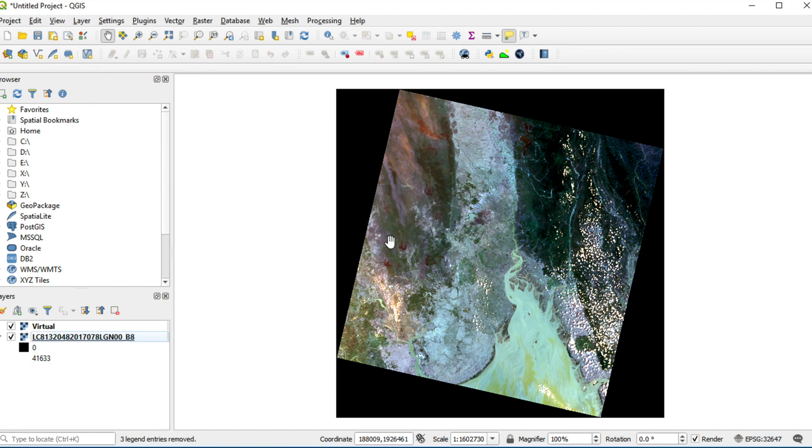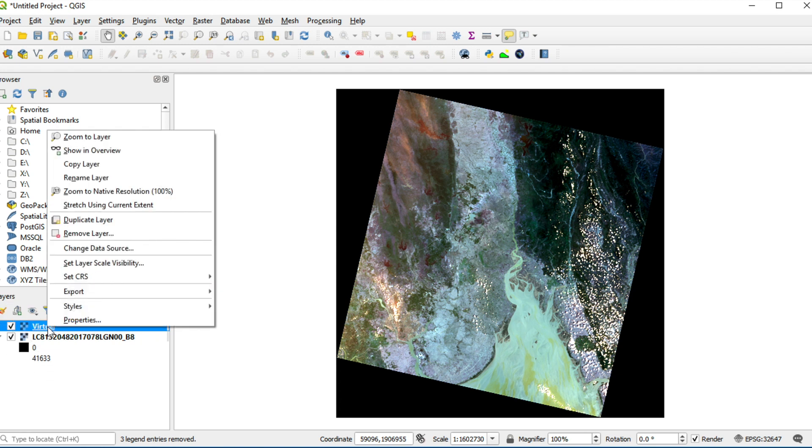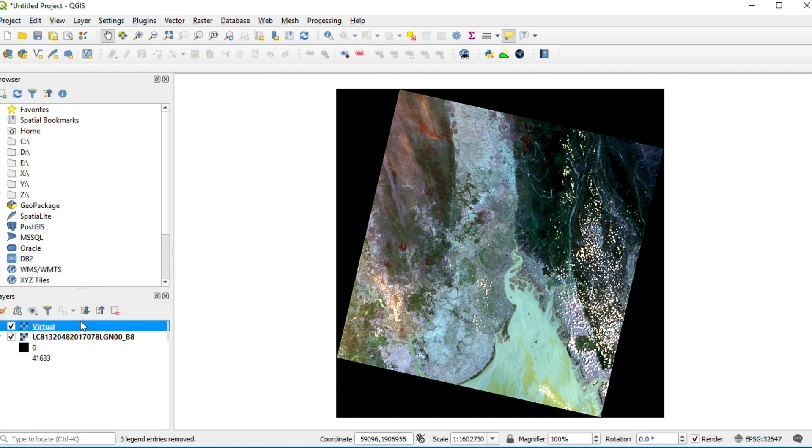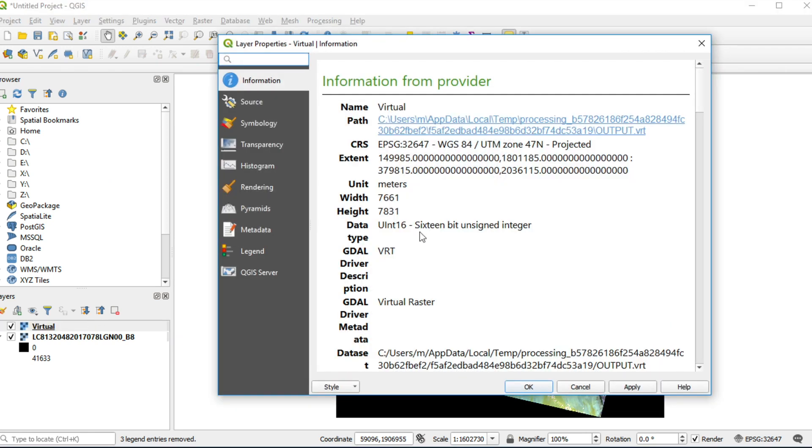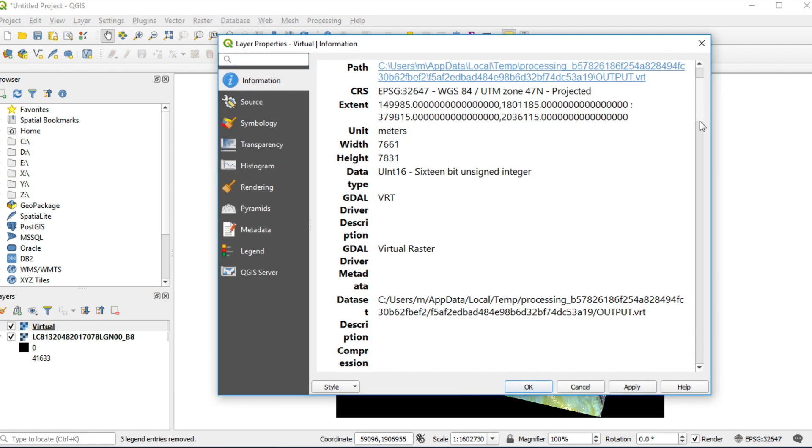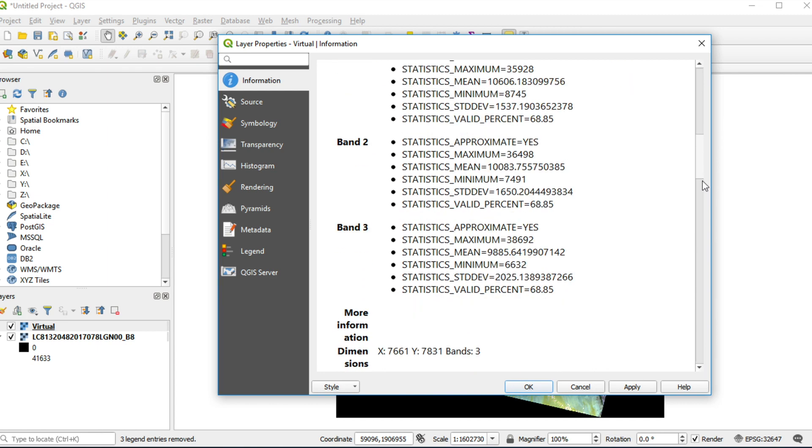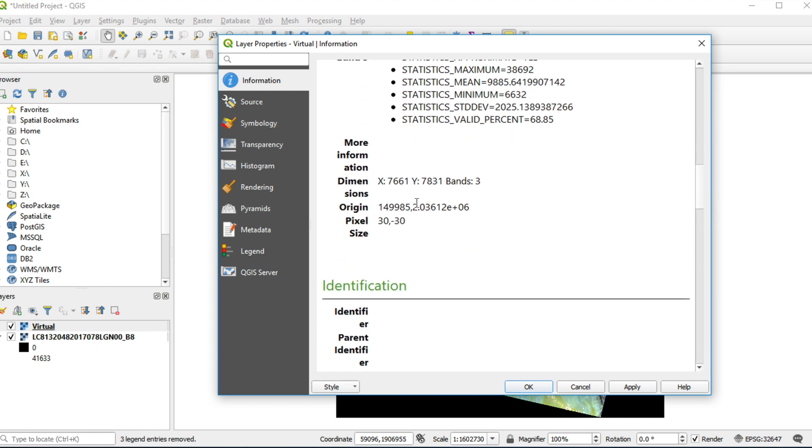I will show you information of Virtual Layer by right-click. Click on Properties. On Information Tab, it has Pixel Size 30m.